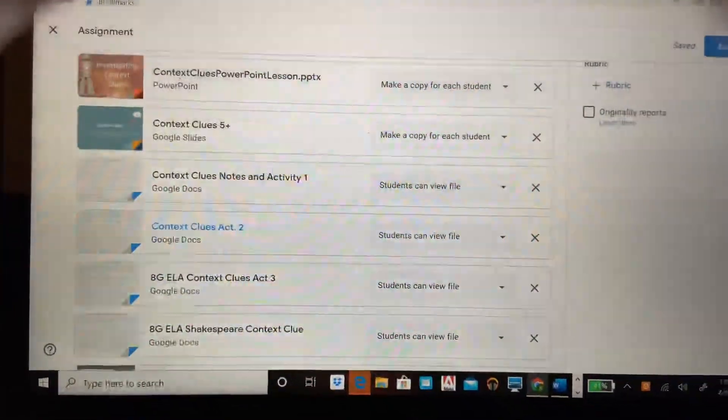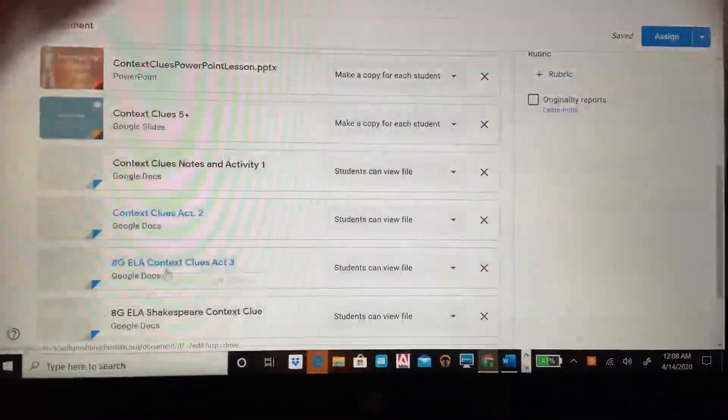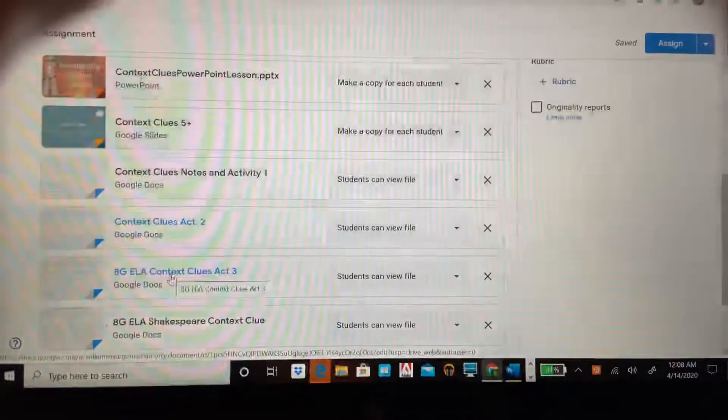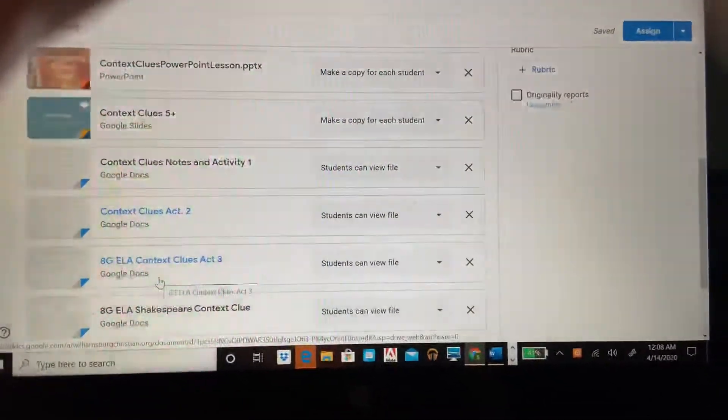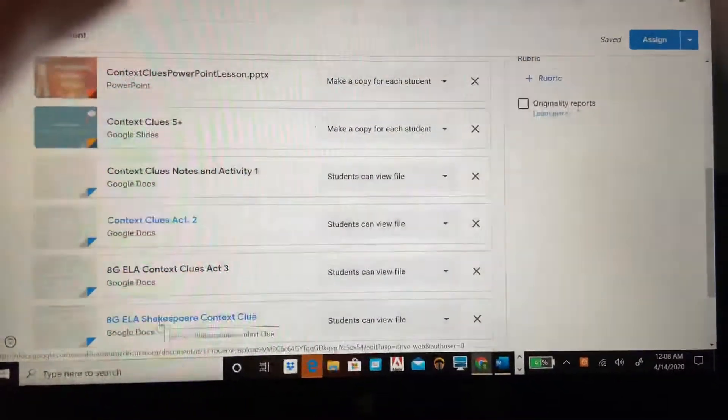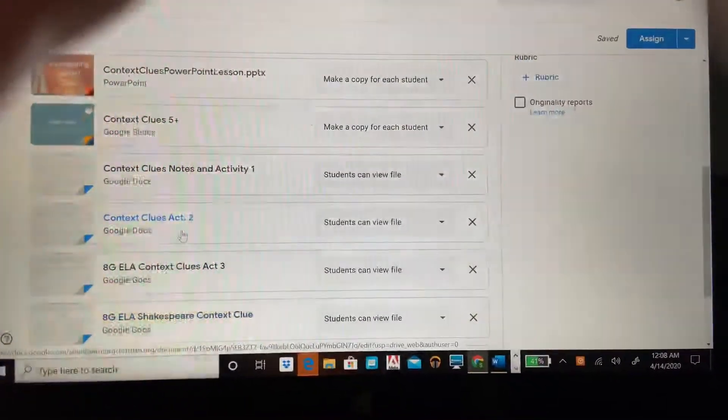Then you go back to Google Classroom and you'll see there is an activity. Did we do activity three? I can't remember. We're gonna check it out. Activity number three. Sorry, I've been doing a lot of this tonight.